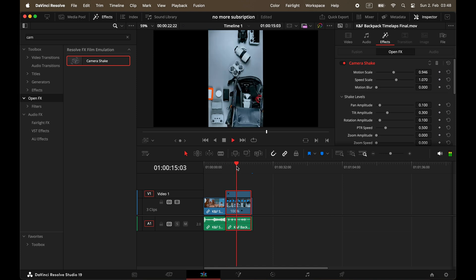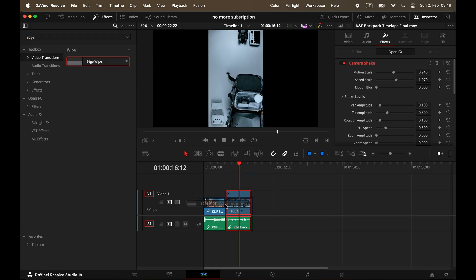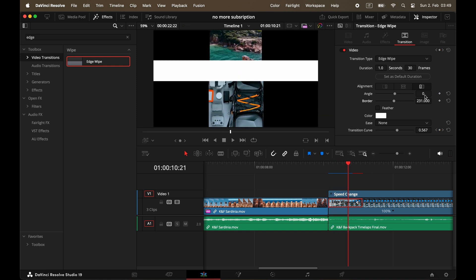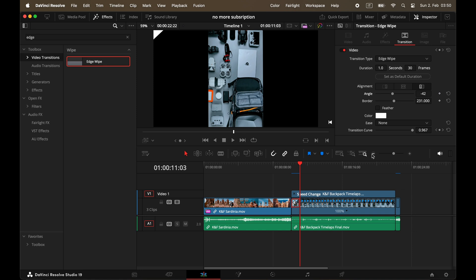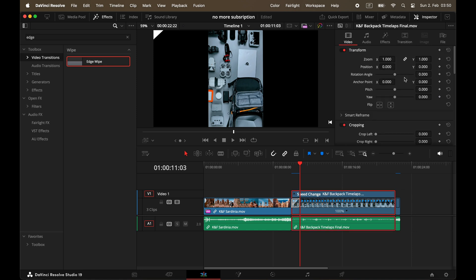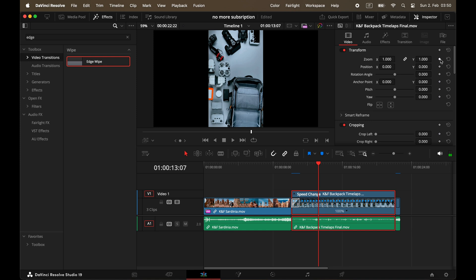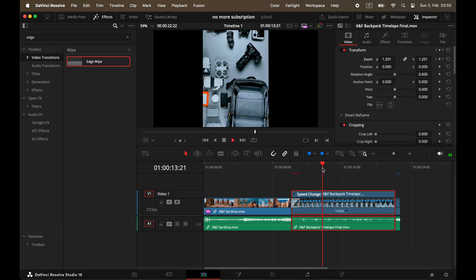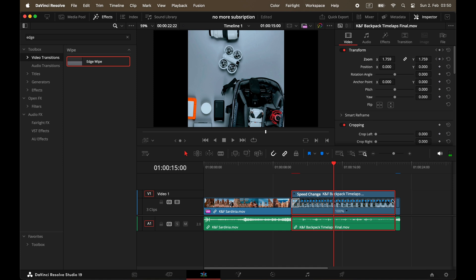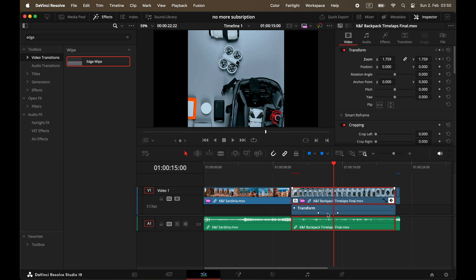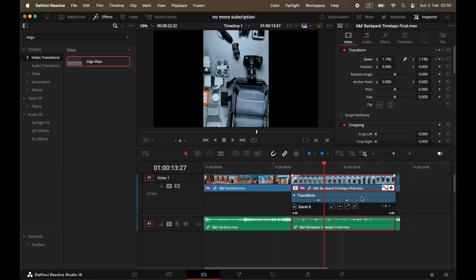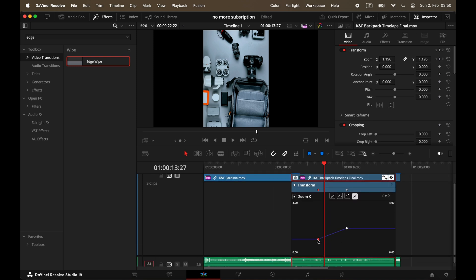If you apply a transition like an edge wipe between two clips, you can select it and adjust settings like angle and border width directly in the Inspector. All these values can be keyframed. Keyframing in DaVinci works a bit differently than in Premiere: instead of directly adjusting keyframes in the Inspector, you toggle them on by clicking the diamond icon, which turns red when active. Move forward in the timeline, make changes, and DaVinci will create the keyframe for you. Click the keyframe icon on your clip to open the editor, where you can drag keyframes to adjust position or timing.